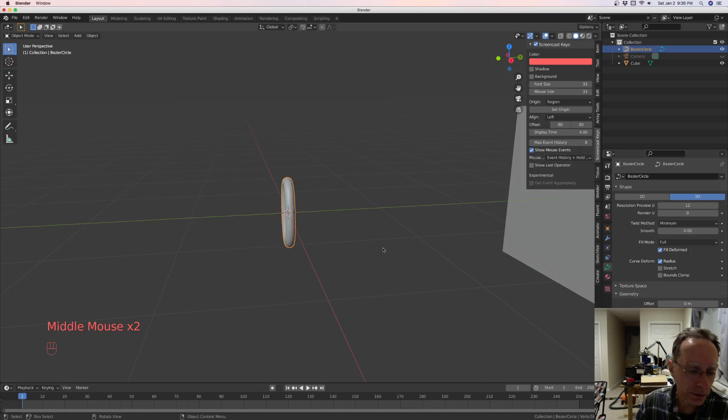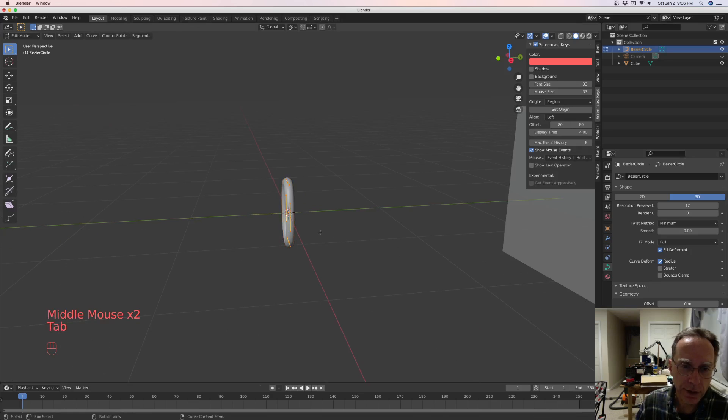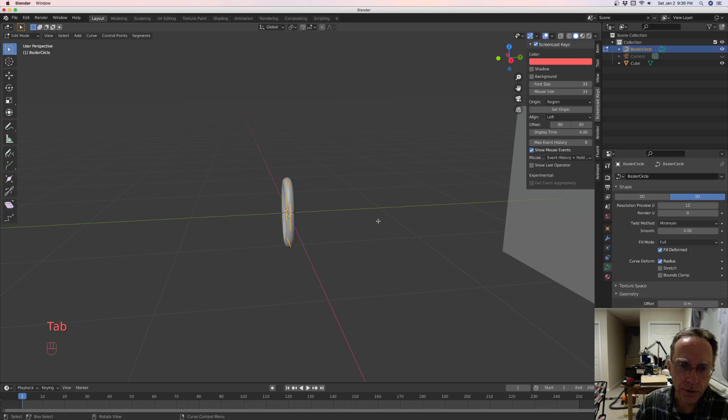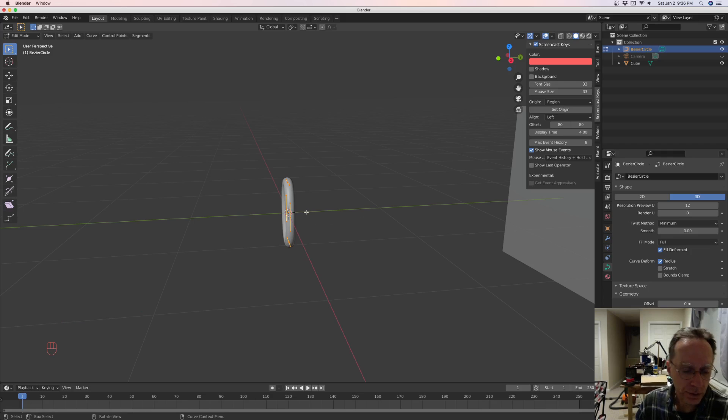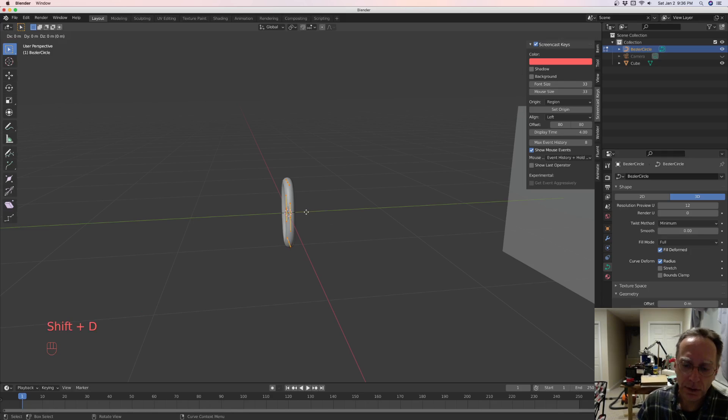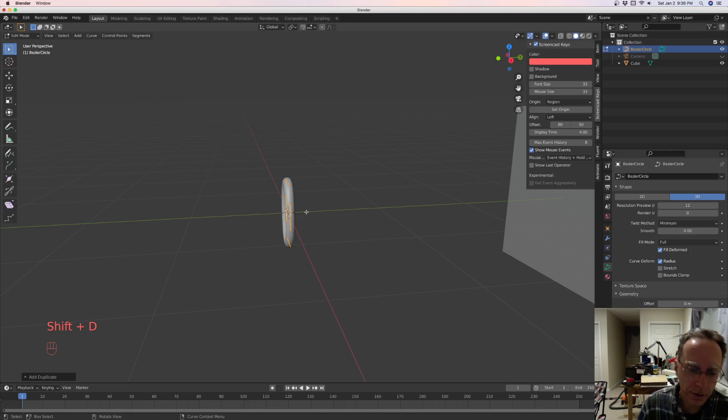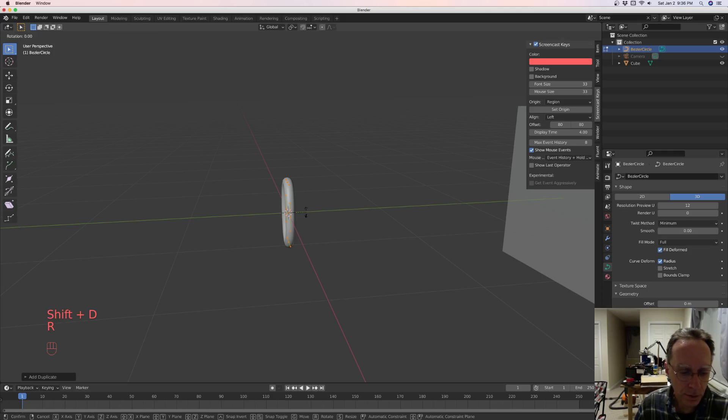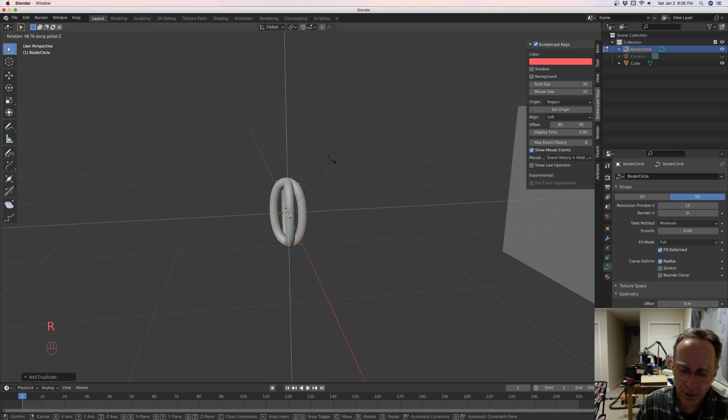Alright, so let's tab back into edit mode. And it's not real critical what procedure you use on this. You can bevel it later. So let's shift D, duplicate it, hit enter, rotate on the Z axis 90 degrees.